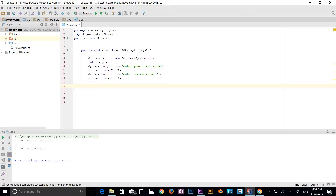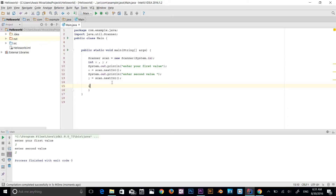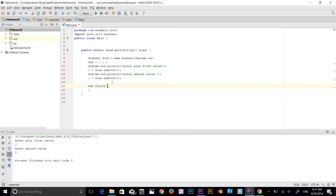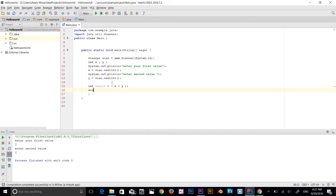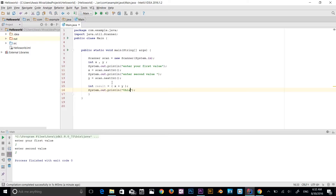Java is a strictly typed language, so every time you declare a variable you need to type a data type as well. So let me use int result equal to x plus y with a semicolon. Then I'm going to print it out to the console using sout: 'This is the result:' — semicolon, plus operator for concatenation, then result. Let's run this now.